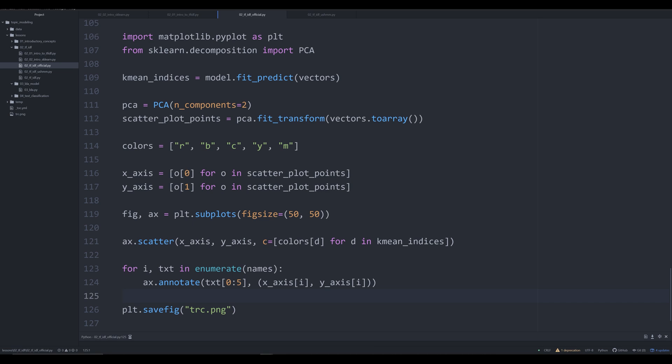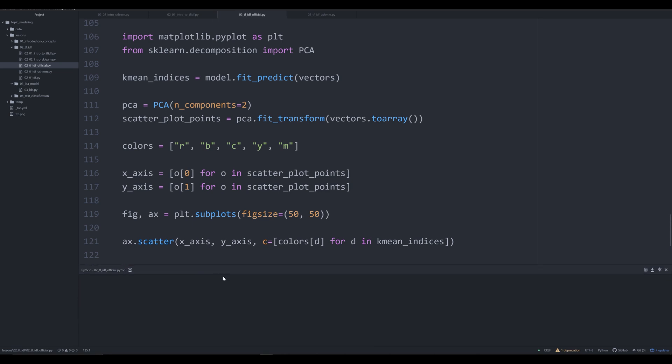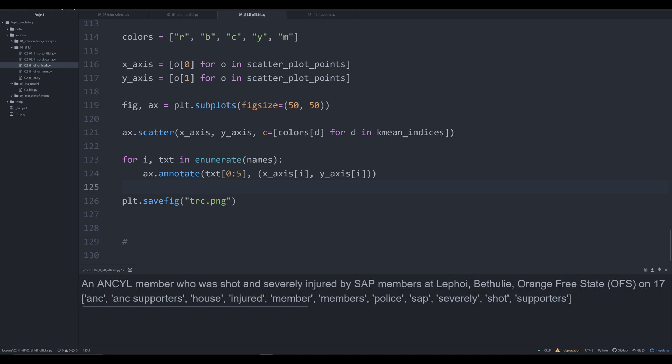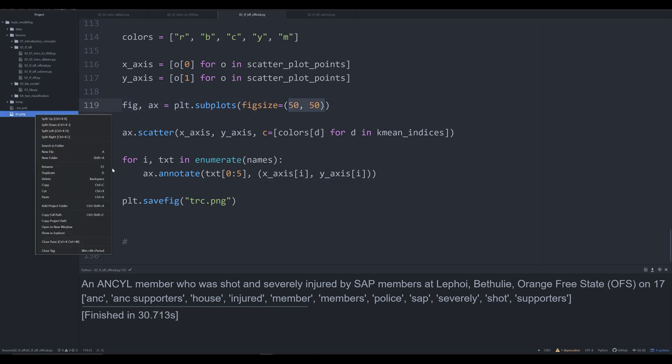So we execute this, you're going to see it run just like it did before. In theory, it's thinking right now going through. So it's already gone through, it's already developed the k means model. And right now it's going through and it's actually plotting everything, making the graph, and it's going to save it as trc.png in the directory. And we'll let it run. And this does take some time because remember, it's producing a fairly large figure that's plotting roughly 22,000 individuals on it.